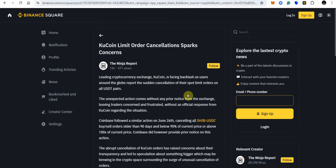And here we have this article from Binance. KuCoin limit order cancellation sparks concerns. Leading cryptocurrency exchange KuCoin is facing backlash as users around the globe report the sudden cancellation of their spot limit orders on all USDT pairs. The unexpected action comes without any prior notice from the exchange leaving traders concerned and frustrated without an official response from KuCoin regarding the situation.